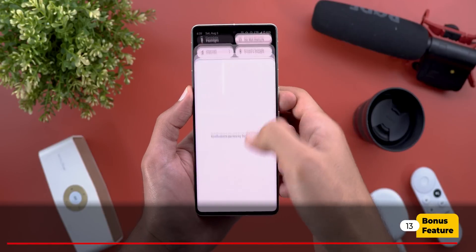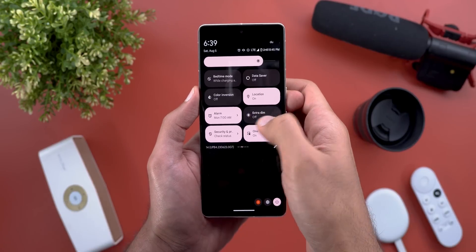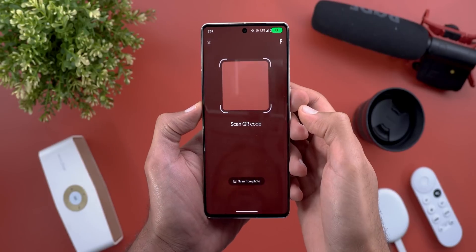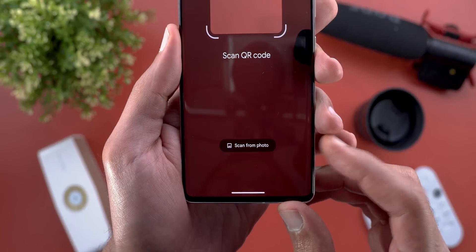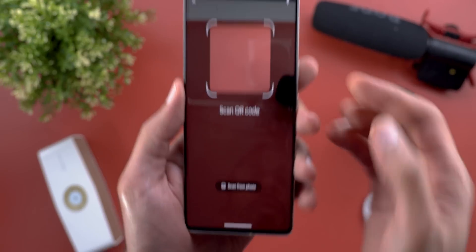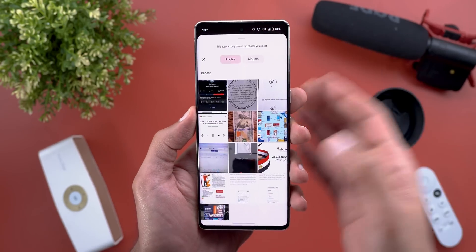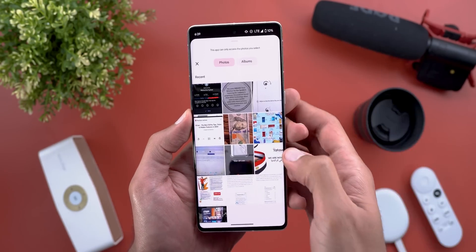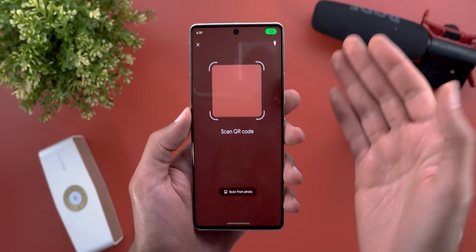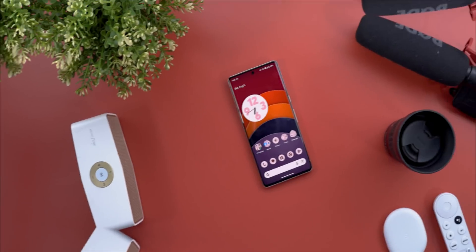The last change: if you're using Android 14 Beta 4.1 on a Pixel phone and open the QR code scanner, you'll find a new option called 'Scan from Photo' — not just from the camera. This is a really neat feature for cases when someone sends you a QR code via WhatsApp or any other app, so you can scan it directly from your gallery.